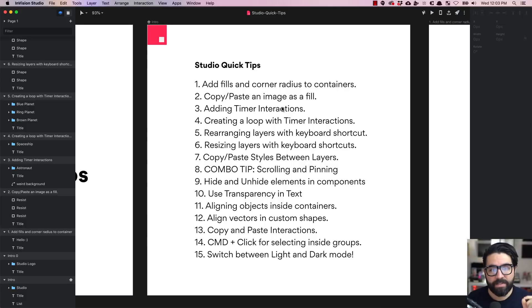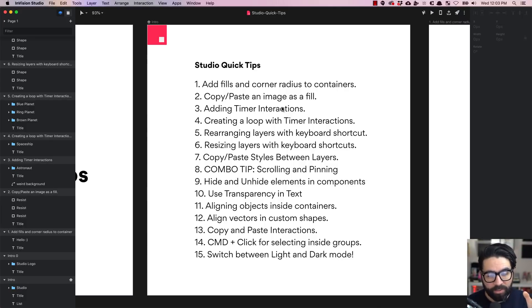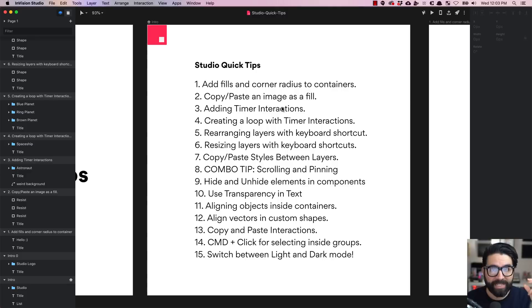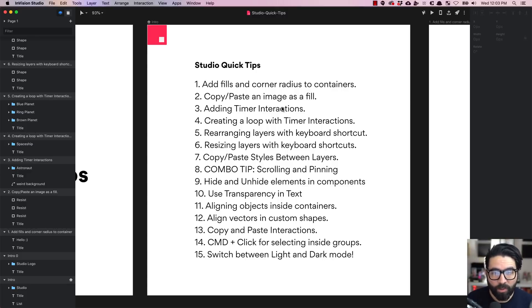Hello and welcome to Sketch Together. My name is Pablo Stanley and today we're going to go over 15 quick tips for InVision Studio. Here's a list of all the different tips we're going to go over, and let's just go over them super quickly.